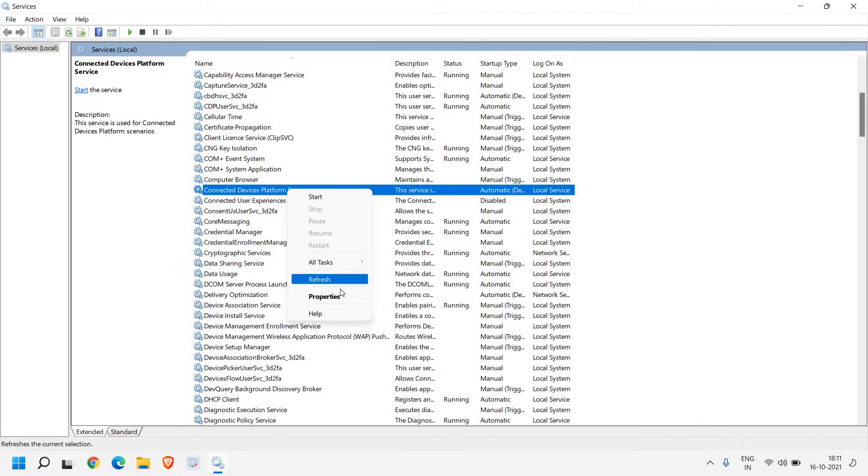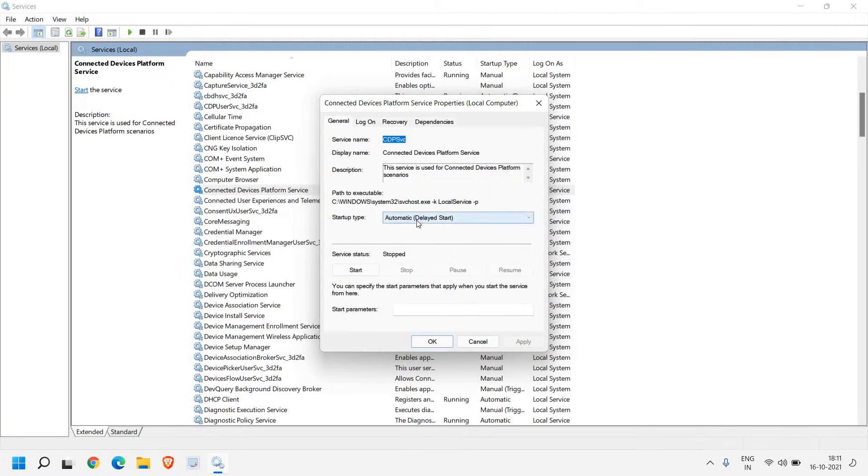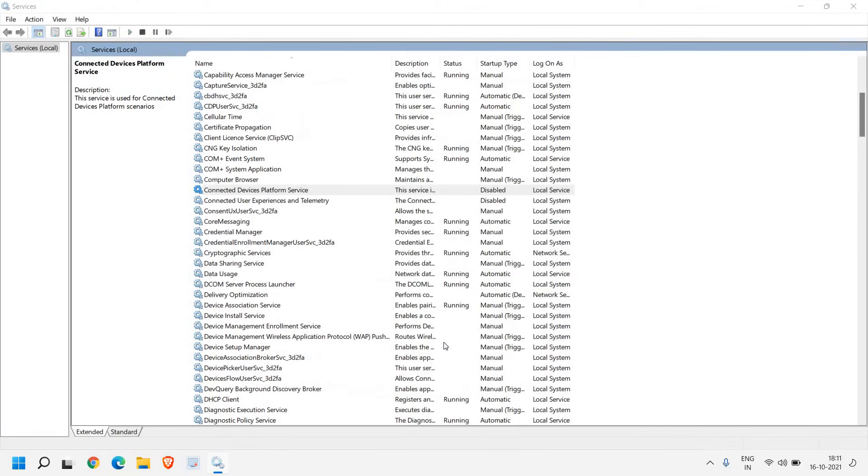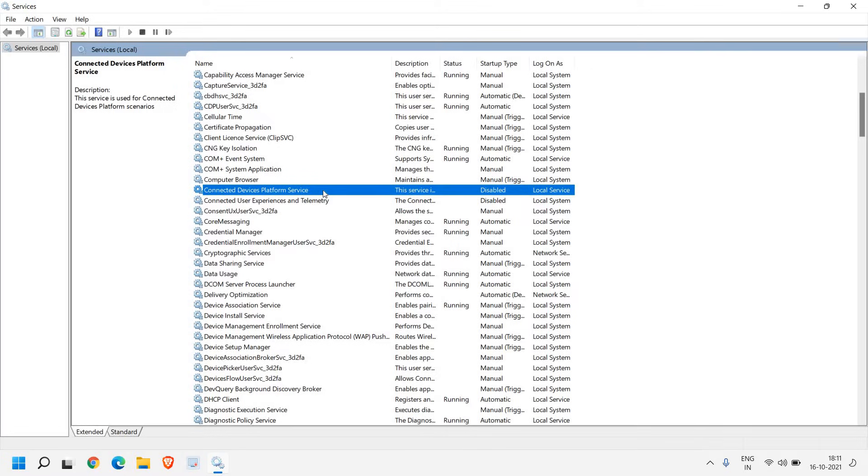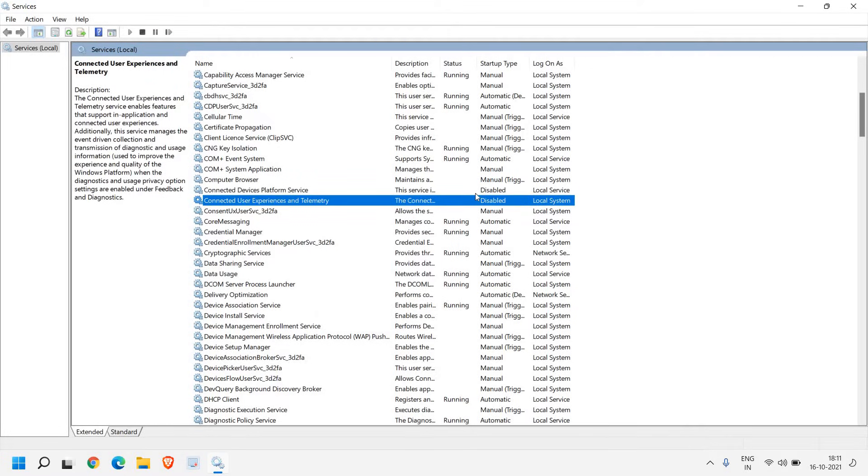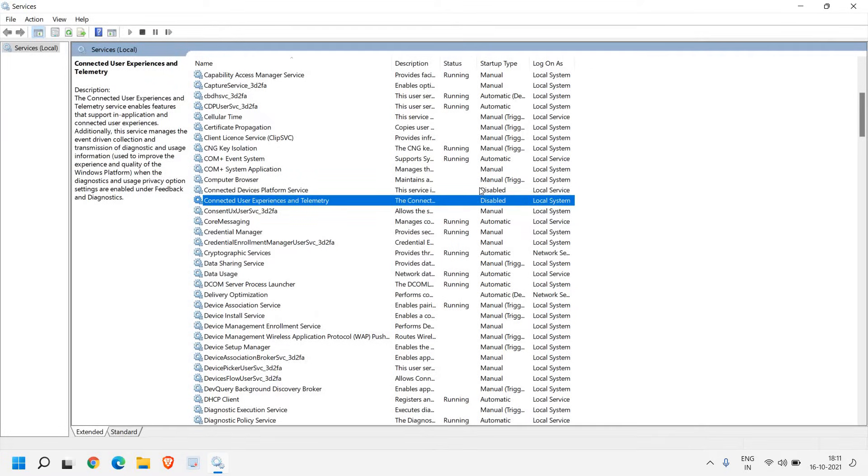For that, you just need to do a right click, go to properties and from here startup type, click disable and then apply and then OK. Once this is done, do a right click and click on stop as well. These are the two services we have disabled. Now we will move to the next step.